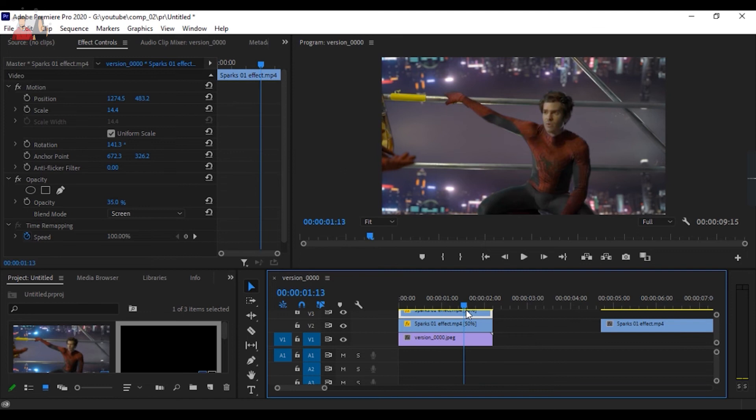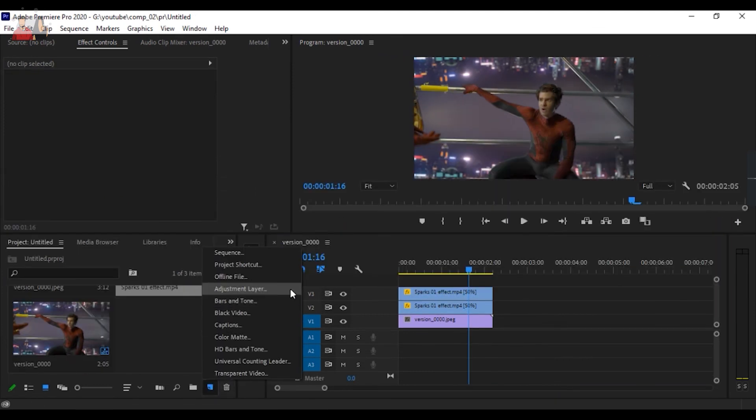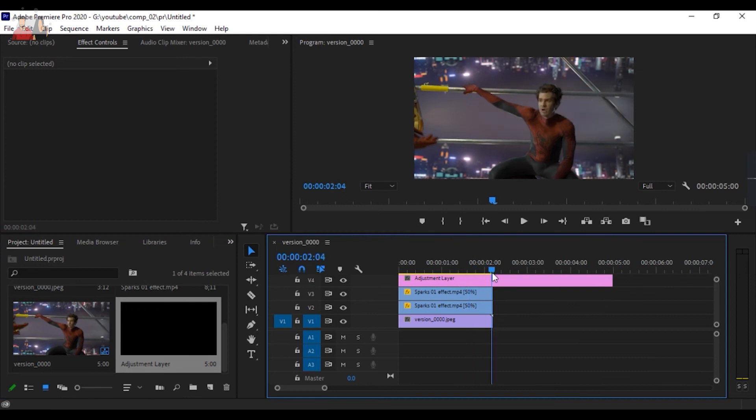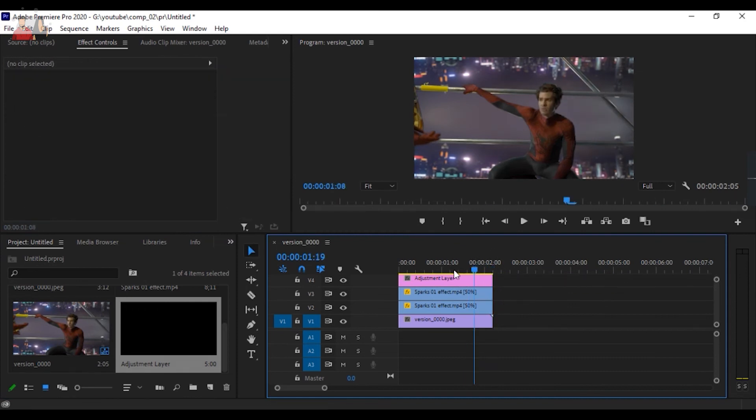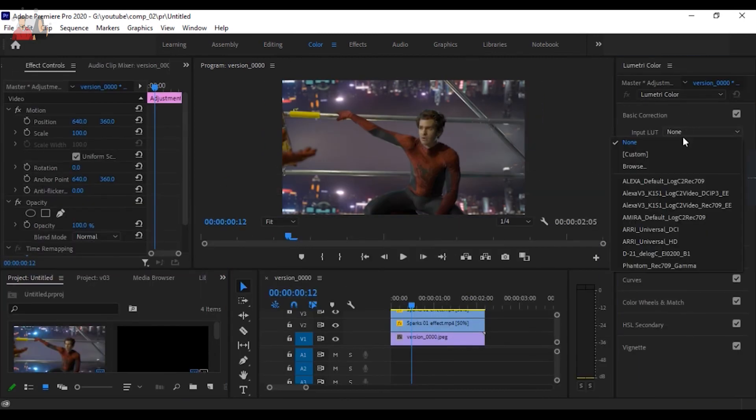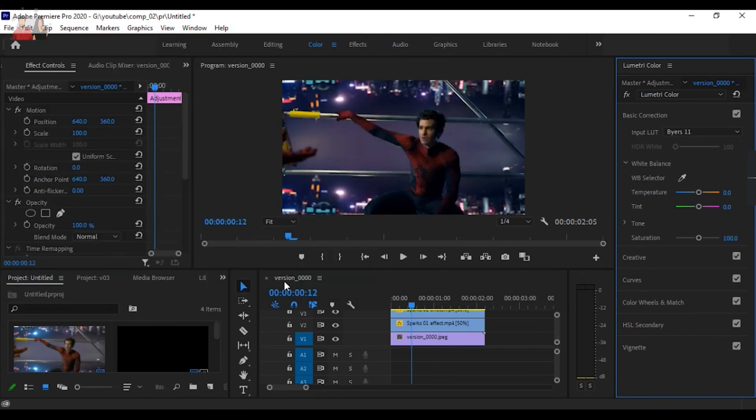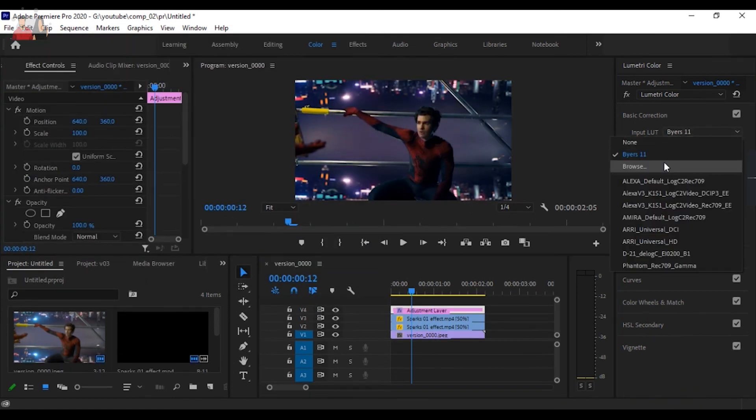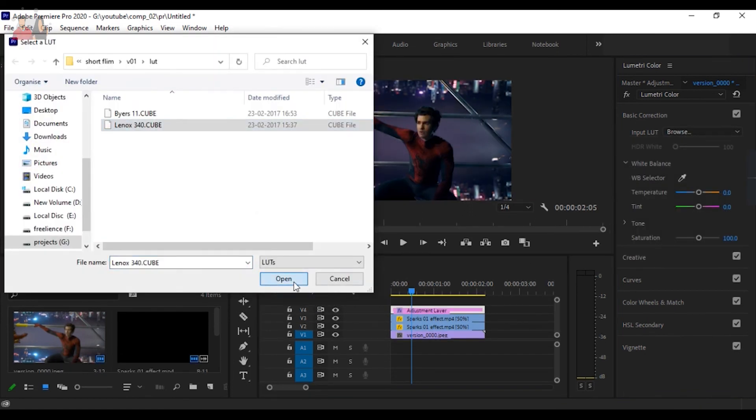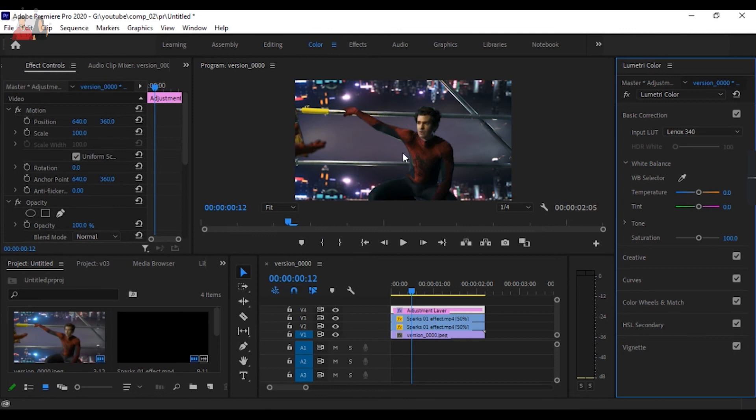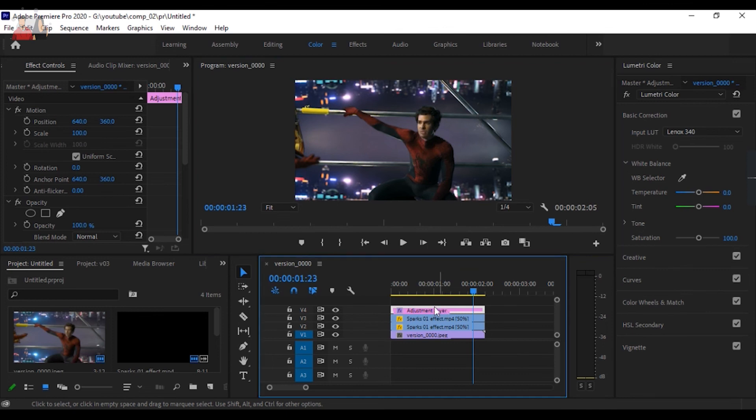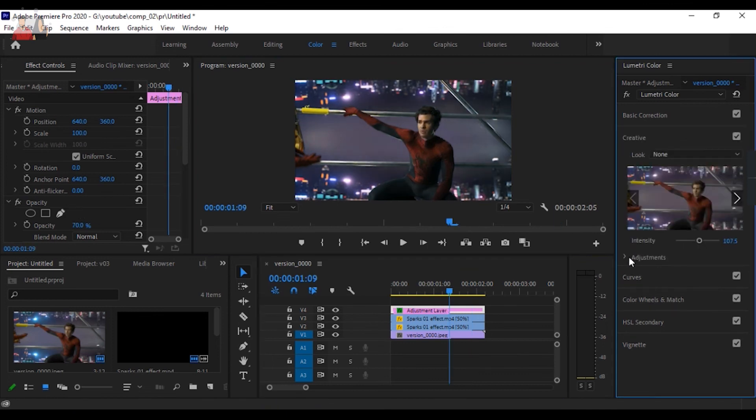I will be importing some LUTs. This LUT was not looking so well so I changed and put a different LUT. This one was coming out so well and I'll be doing a final color correction in Premiere Pro itself.